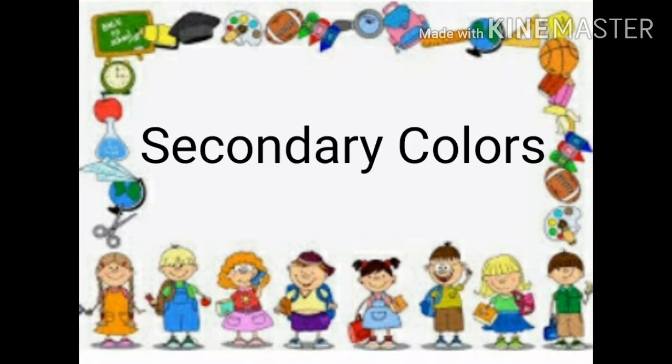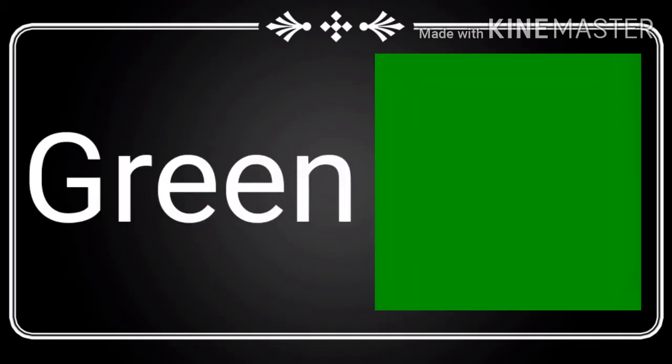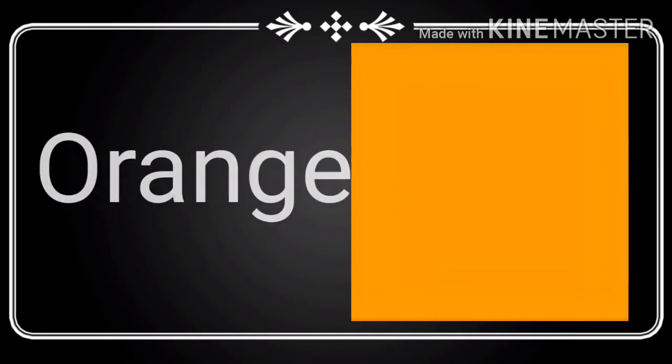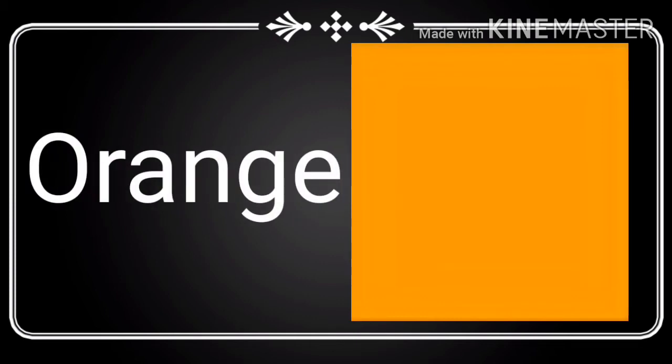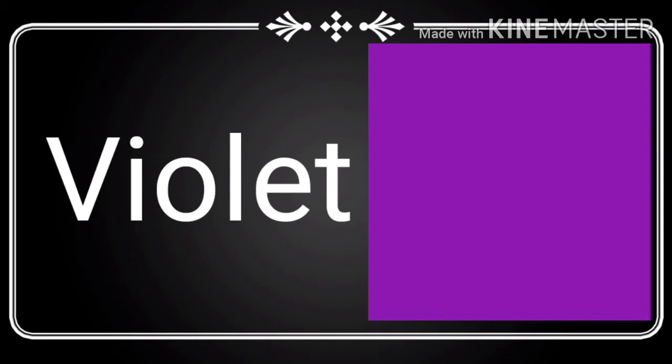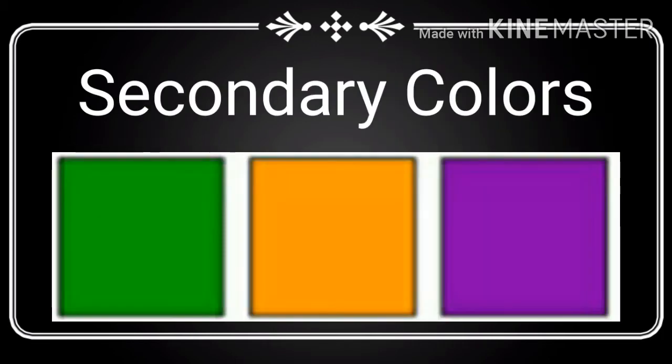And now here are the secondary colors. This is green, this is orange, and this is violet. They are called the secondary colors.